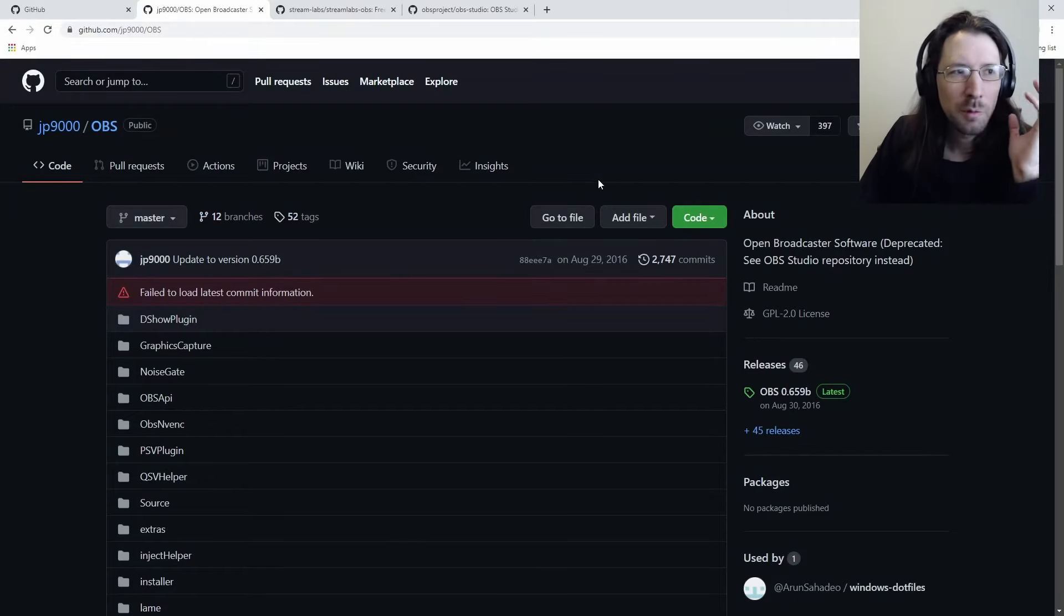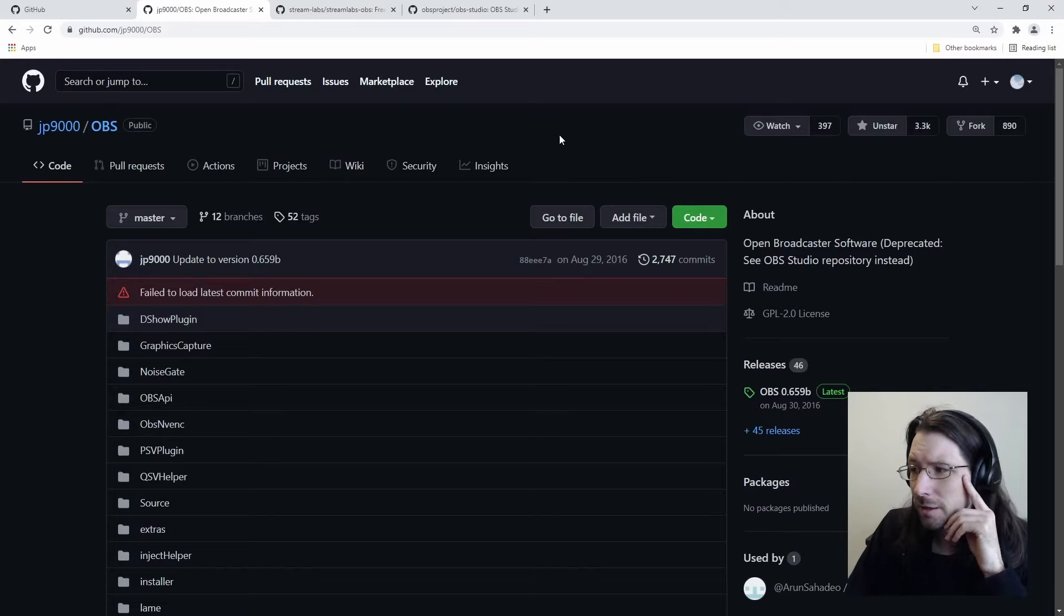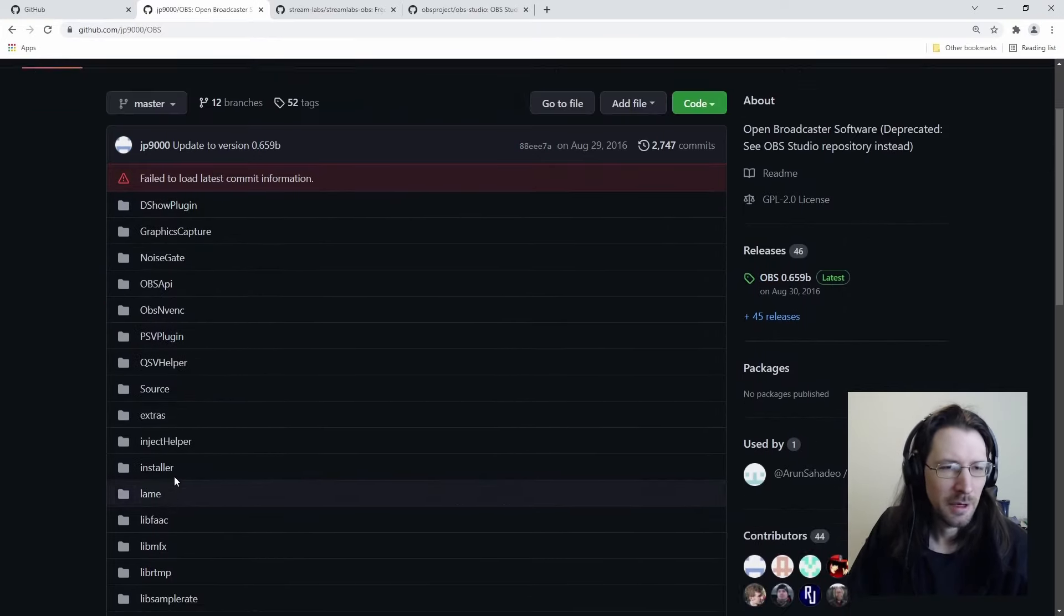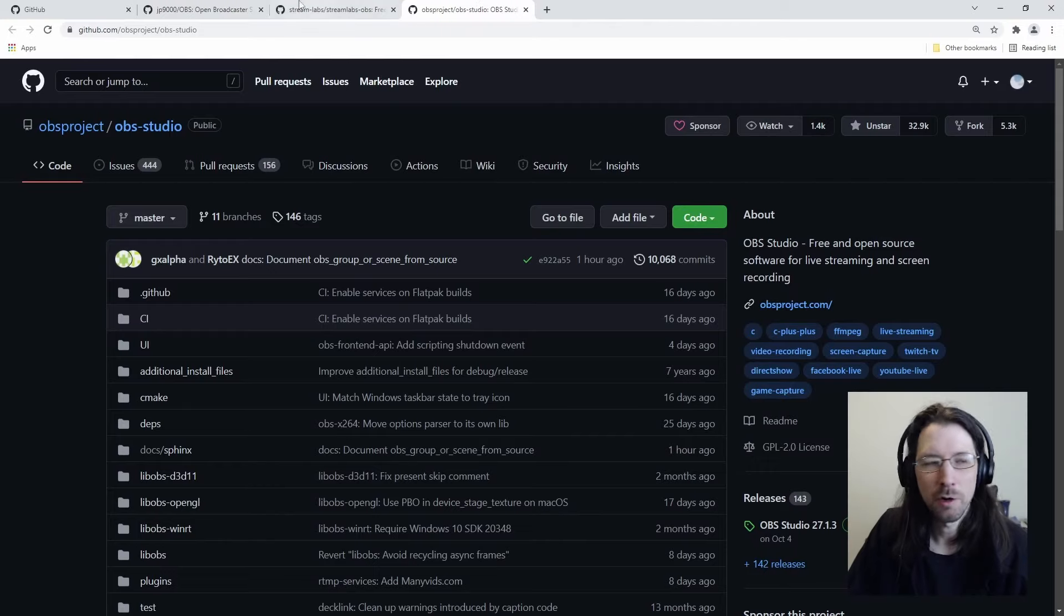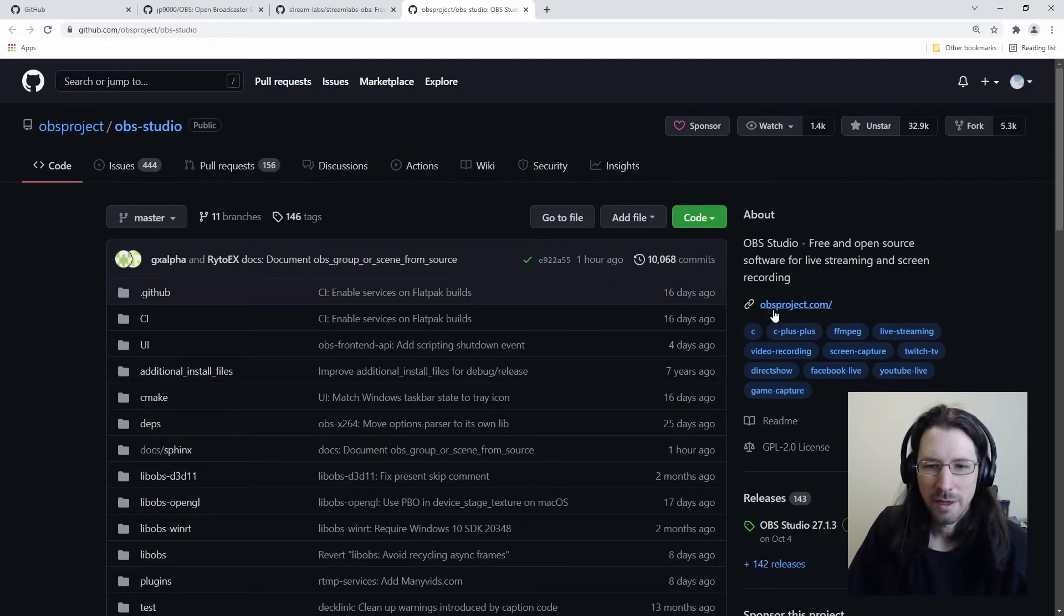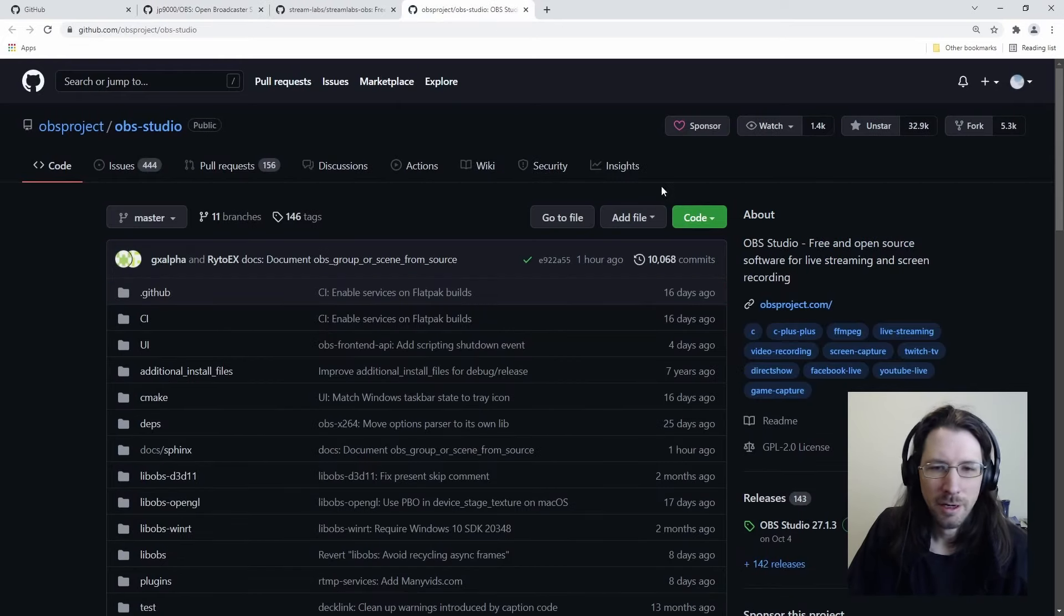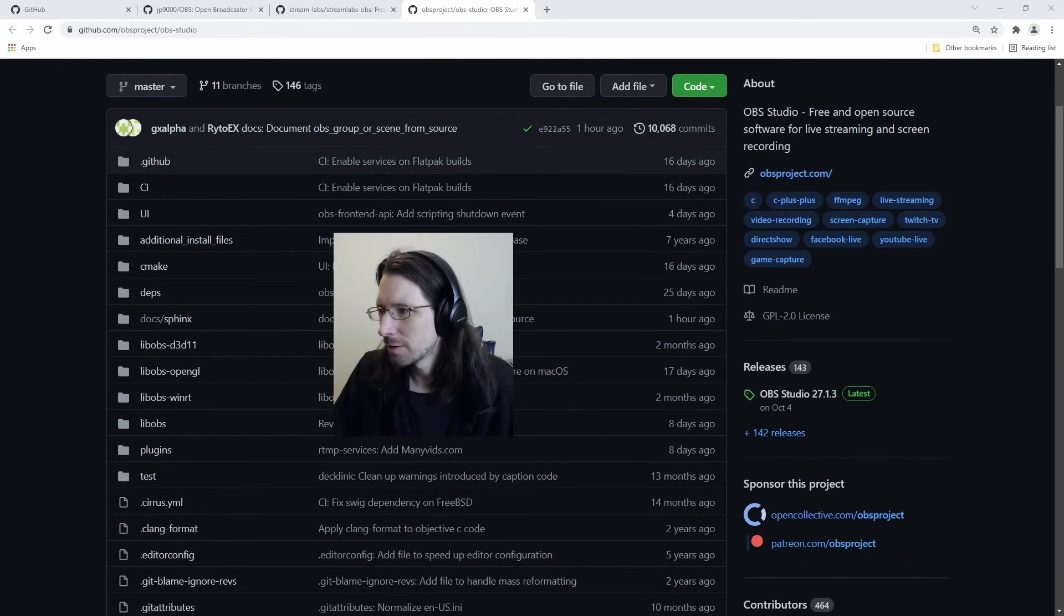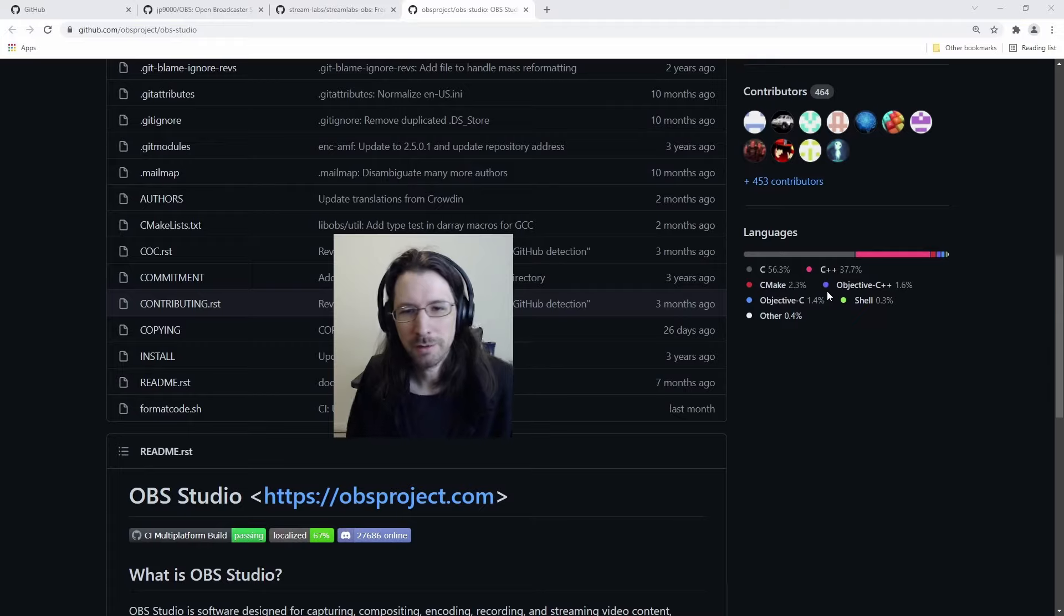And now we're going to look at some of this code. We're going to look at OBS. These are all open source projects. So the original OBS by JP9000, looks like it was put together last releases in 2016. So this is kind of a dated project. OBS Studio seems to be where all the current updates are actually going.